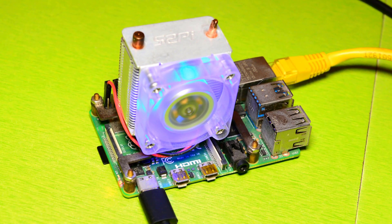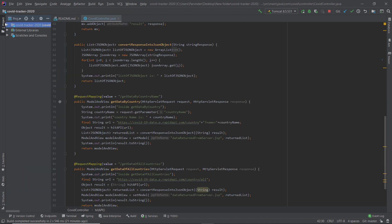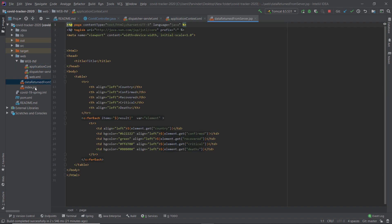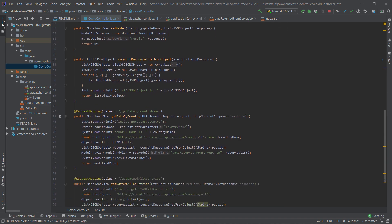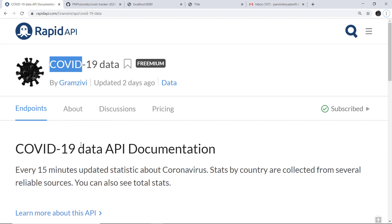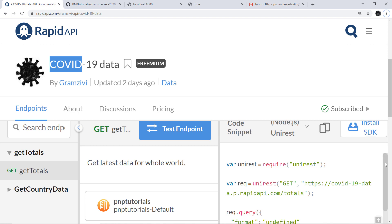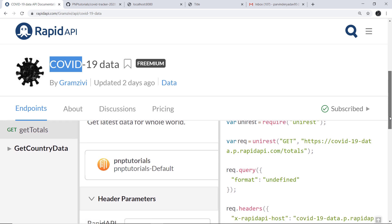So what is the COVID tracker? It's a web application developed in Spring, using a REST API that is already developed. I've created a Spring controller, and from that controller I am hitting the ready-made API. After hitting the API, I get the data and that data is displayed on the HTML pages.